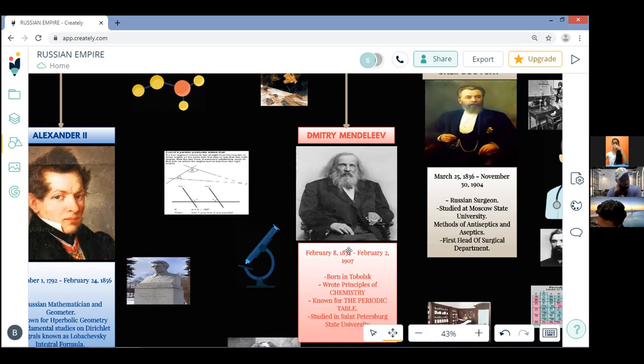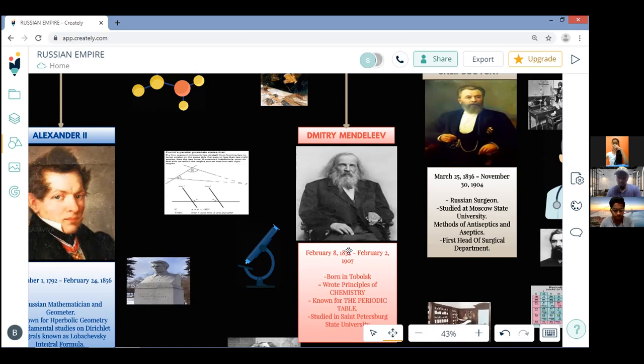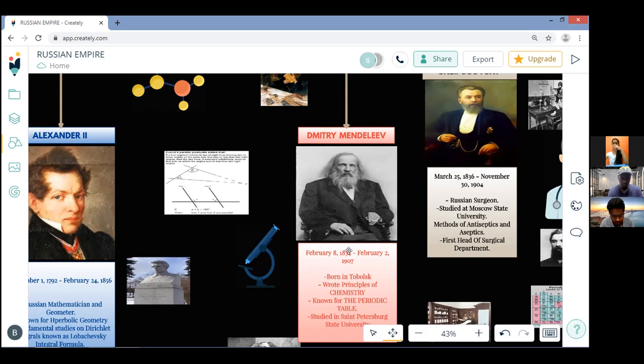Between 1859 and 1861 he worked on the capillarity of liquids and working on the spectroscope. Later in 1861 he published a textbook named Organic Chemistry. This won him the Demidov Prize of the Petersburg Academy of Sciences.